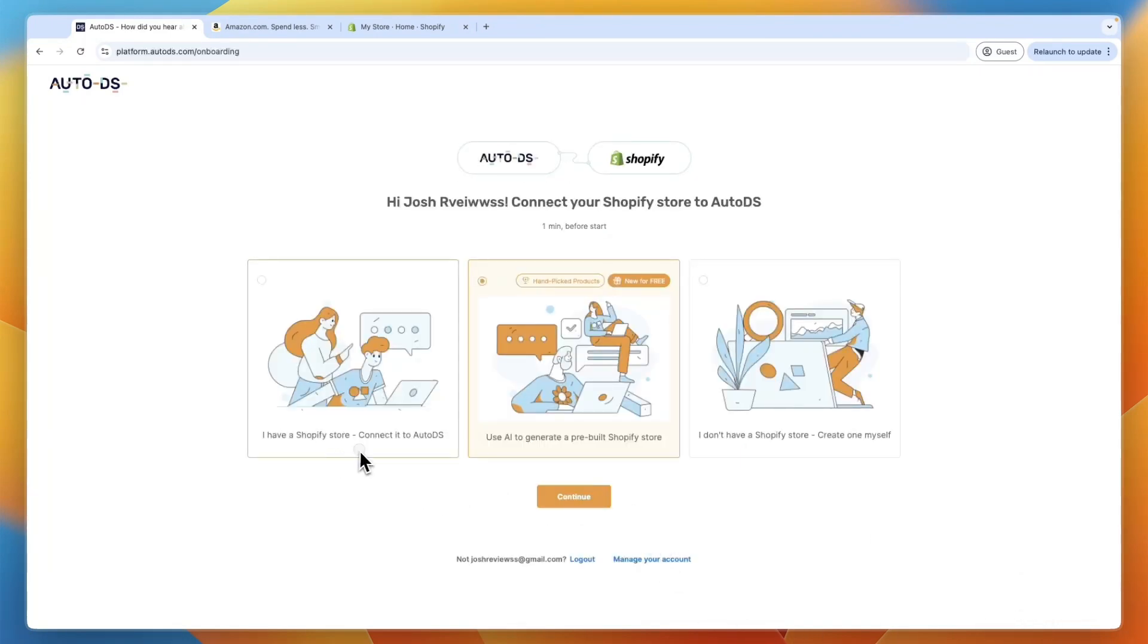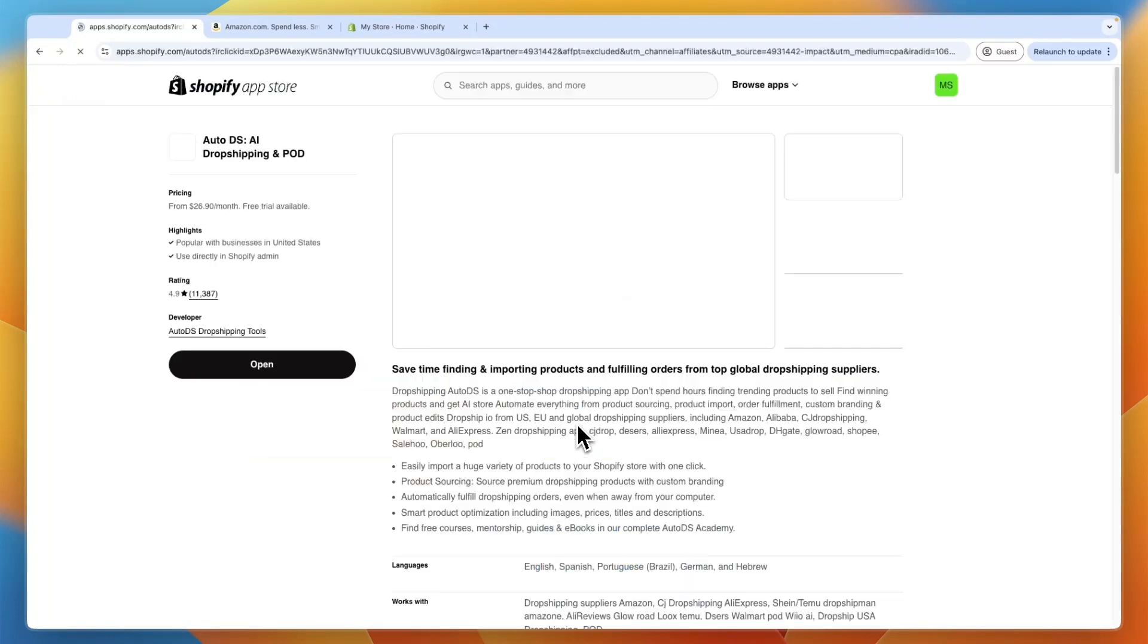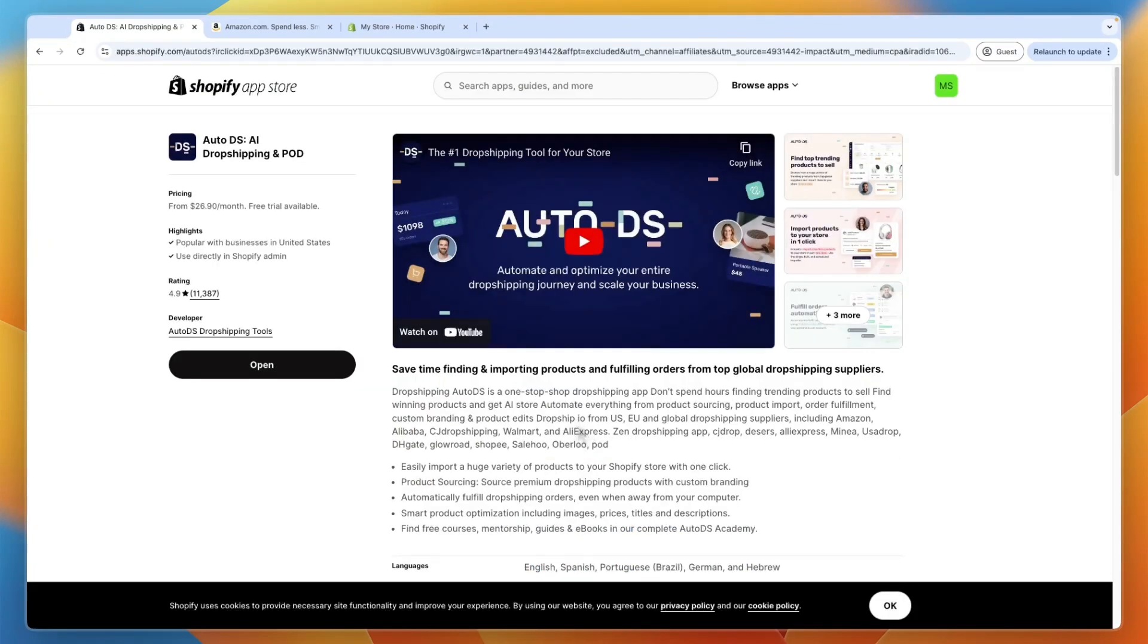Now here, just pick I have a Shopify store because otherwise, it's going to add a bunch of products to your store that you don't want. So just click I have a Shopify store connected. And again, you can get the three months for $1 per month through the link in the description.